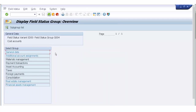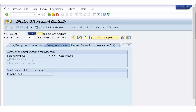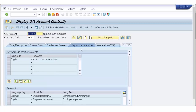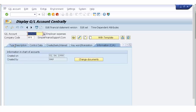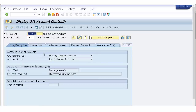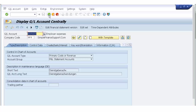Other elements like keyword and translation show no difference — same as before. This is the way a GL account changes in the context of Simple Finance or S4 HANA. It is now tightly integrated, so anything you post to a GL account is also integrated into your Controlling module.